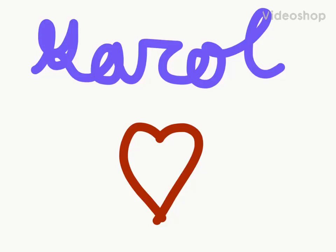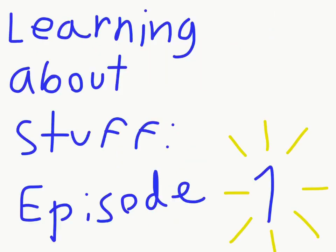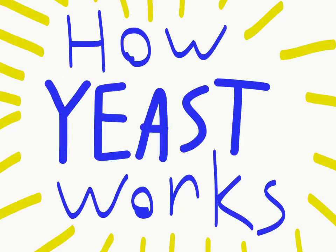Hey, I'm Carol, and this is Learning About Stuff, Episode 1, How Yeast Works.